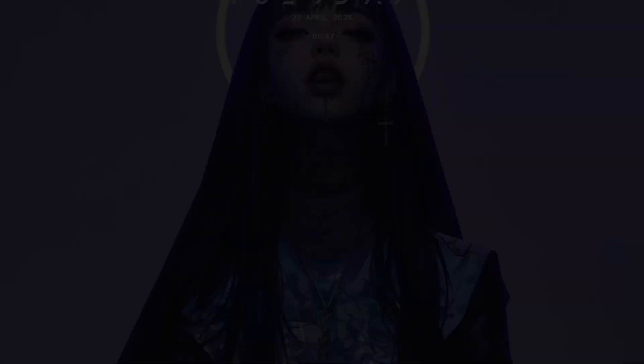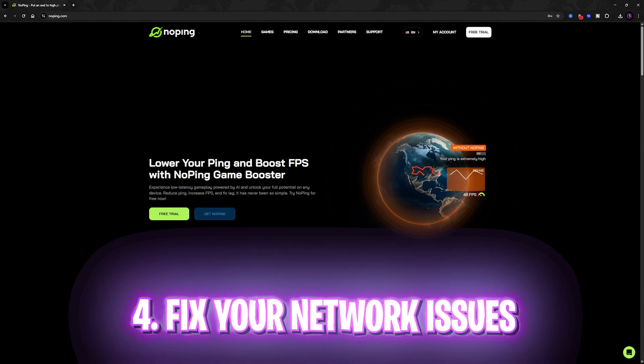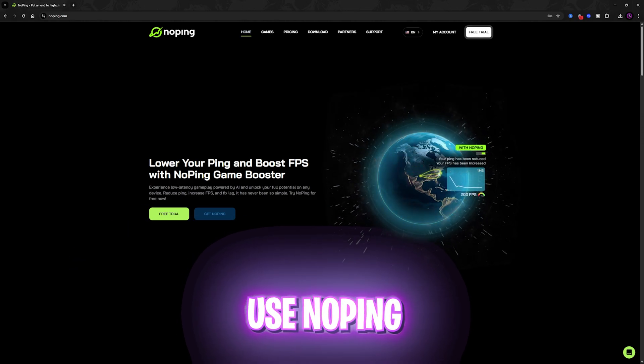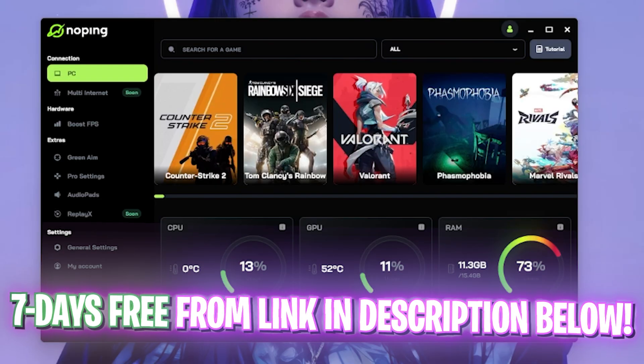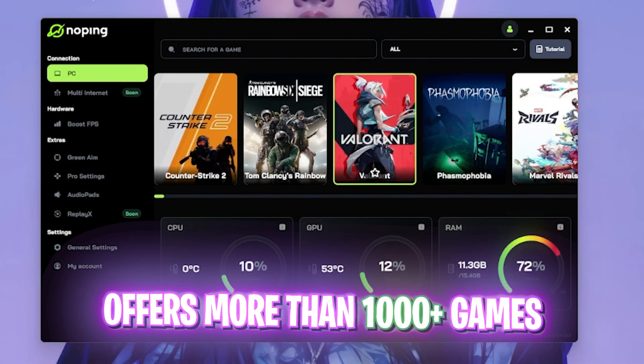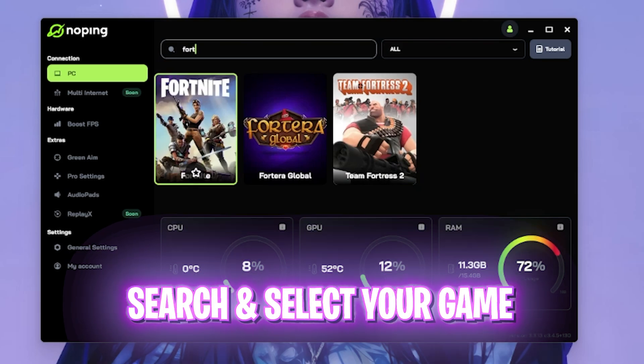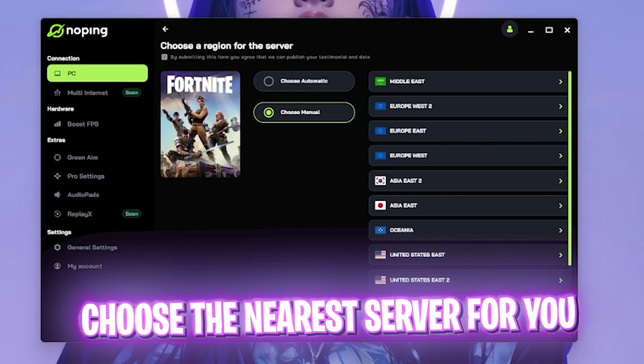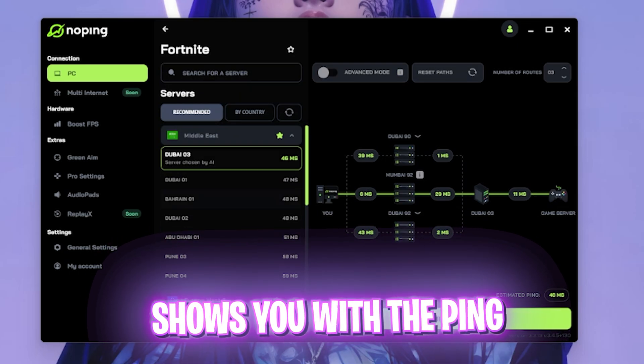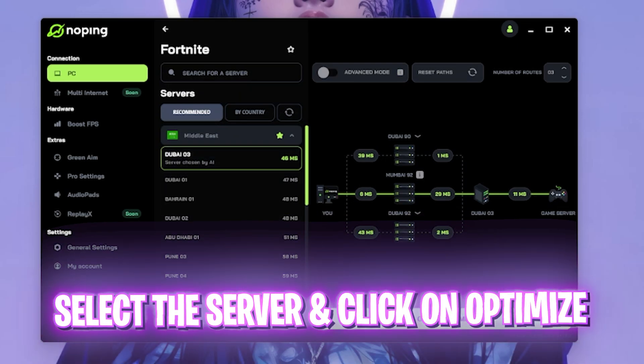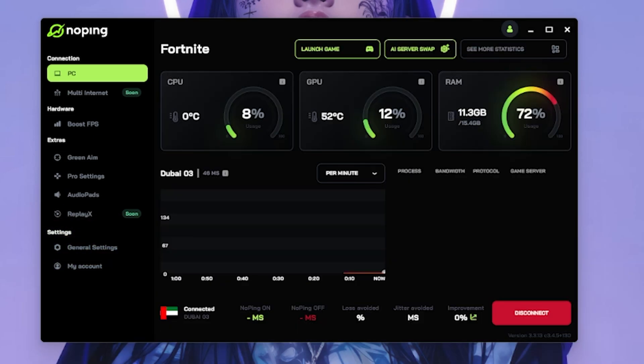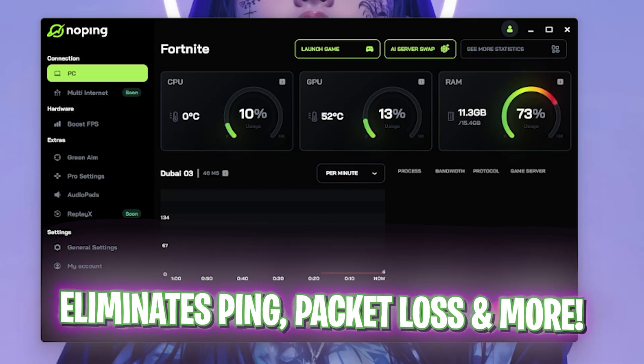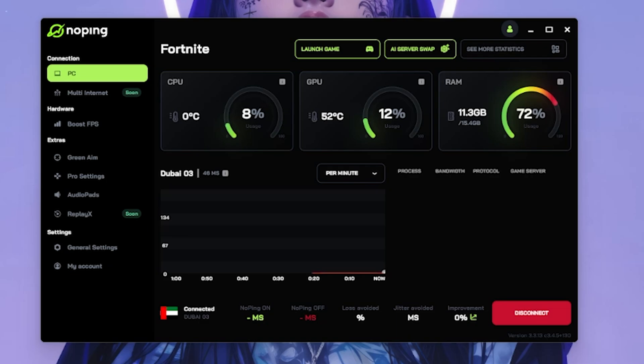Next step is fixing all of your network issues, packet loss, and ping issues in your games using NoPing. You can download this software for seven days free from the link in the description below. Once you open it up, it should look like this and it offers you over 1000 games to choose from. Simply locate any game that you play very frequently. For me it would be Fortnite. Simply select your game, click on choose manual server and choose the nearest server to you. For me it is in the Middle Eastern region and it will show you the nearest regions with the lowest amount of ping. Simply select the server and then click on optimize this game and this will help you to one-click connect your internet straight to the game servers without any hindrance and reduce all kind of packet loss, ping issues, performance issues, and a lot of other stuff.